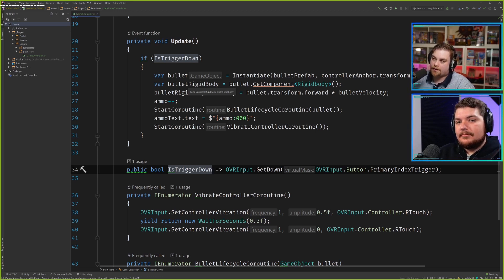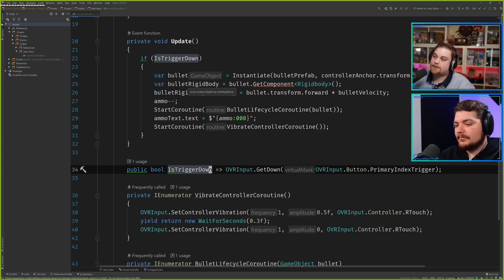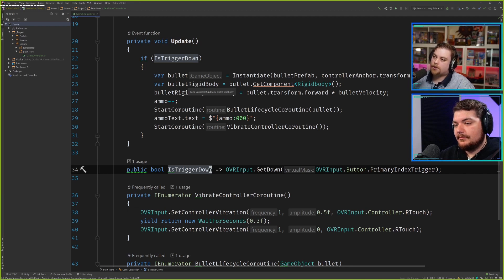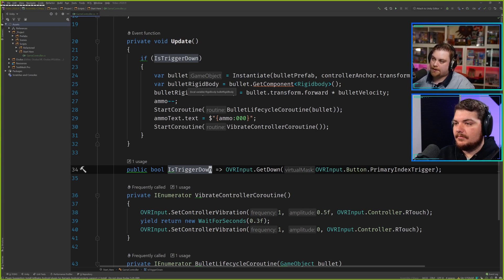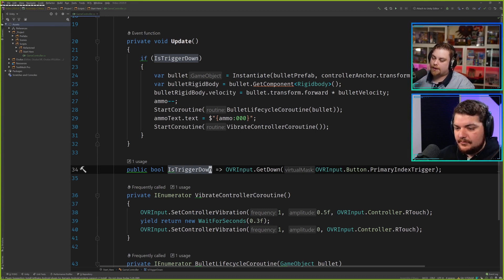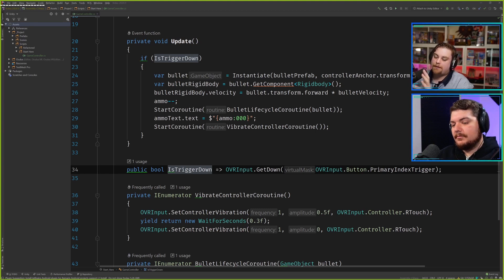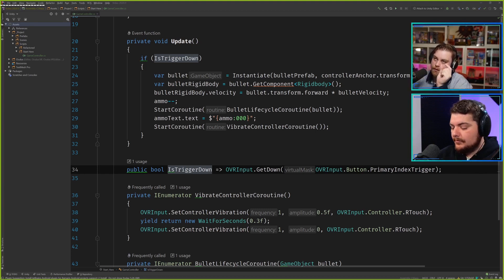The problem is Update is not frame-dependent — Update, depending on how good your computer is, will call at different rates, different speeds. So you end up having to use this thing called Time.deltaTime, which tells you how much time has passed between frames. So if you multiply a value by Time.deltaTime, it will normalize it so it happens over the lifetime of that frame. For example, if I take the number one and multiply it by Time.deltaTime, that value will go from zero to one over one second. So if I add Time.deltaTime to a value, that will be one over one second.